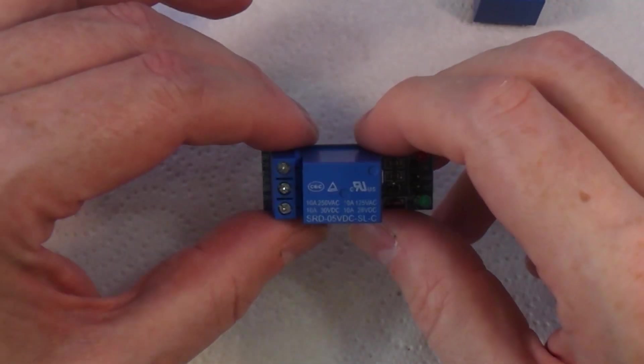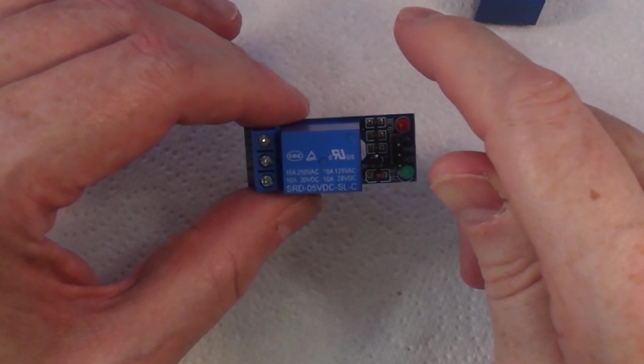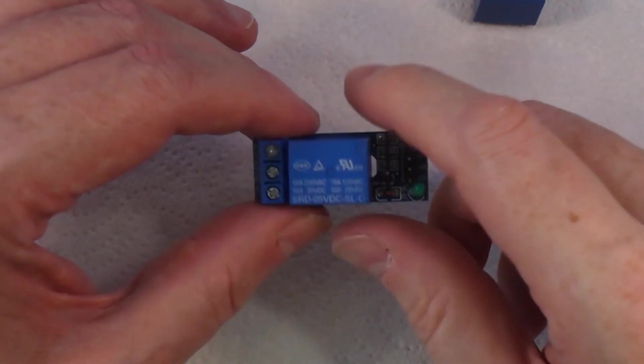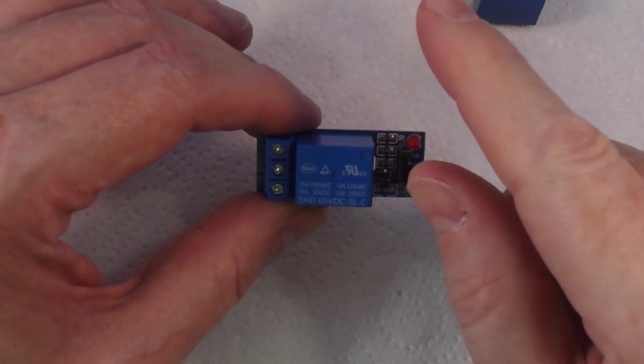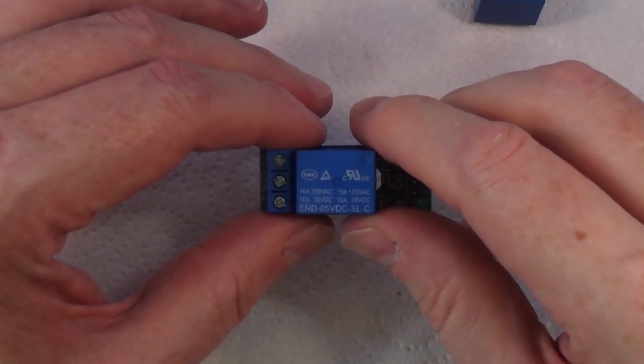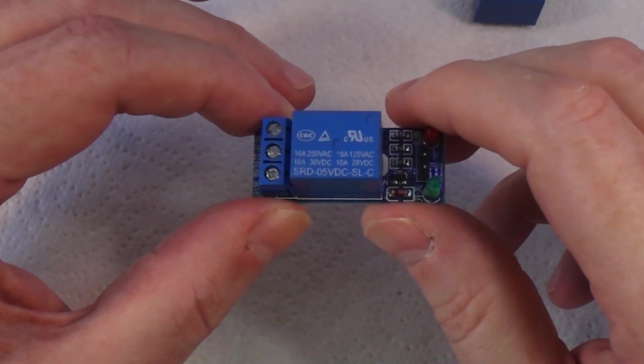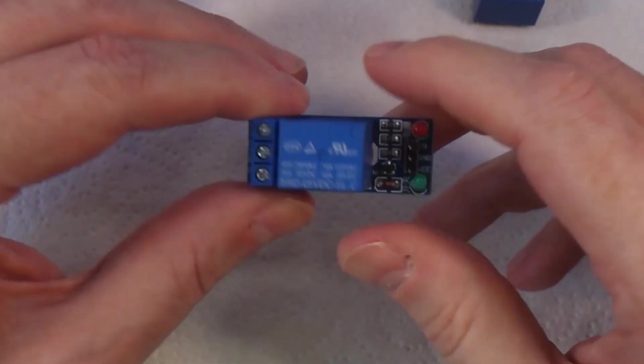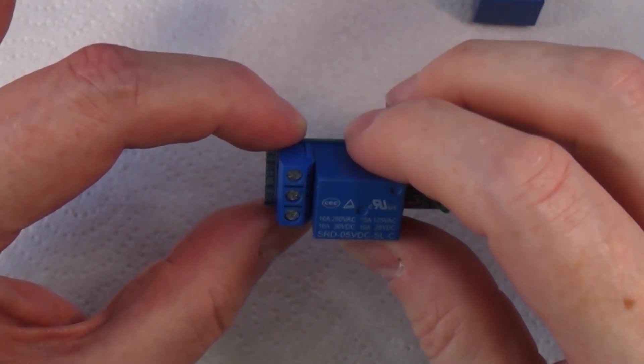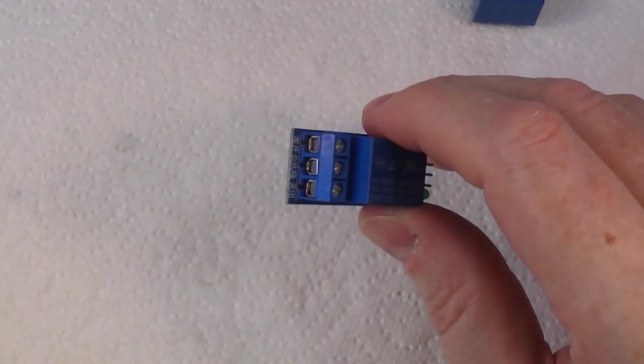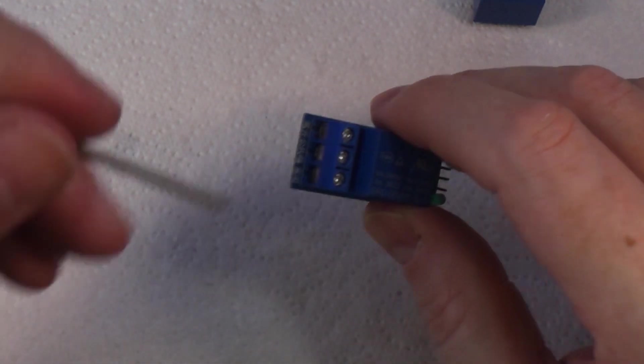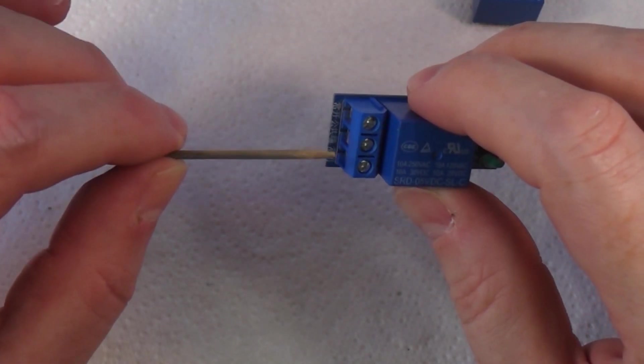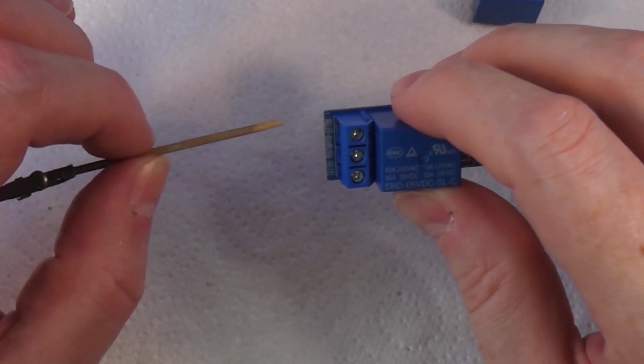Imagine a light switch in your house. When you turn the light off, it opens the switch and breaks the circuit—the light goes off. When you turn the switch on, it closes the circuit and the light comes on. This does the same thing. You could use this to power a light in your house using an Arduino or something.